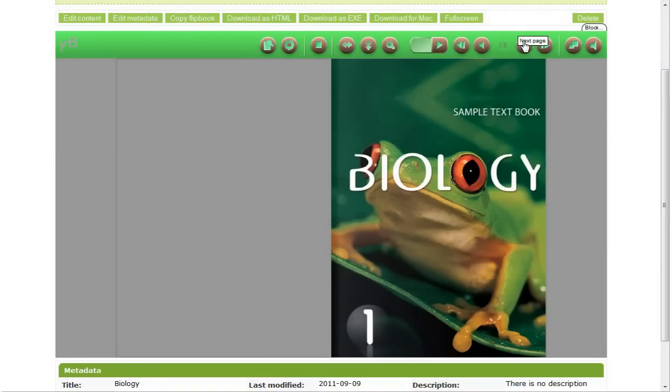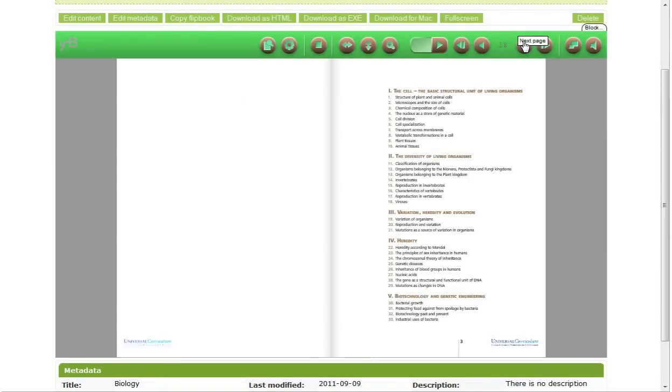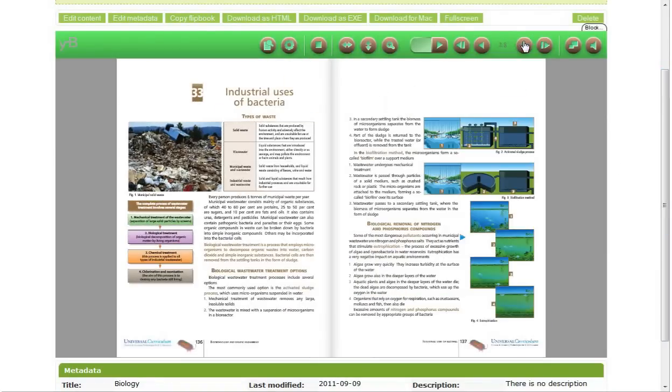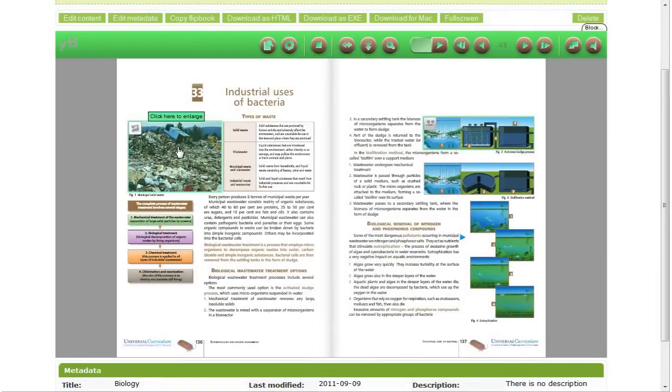And we have created it in a couple of minutes. Young Digital Planet has been on the market for over 20 years now. Take a look at our website. Contact us for a trial. Thank you.